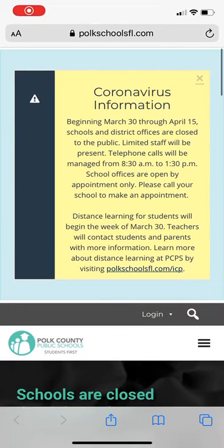Hi Polk County students. This is an instructional video on how to access ClassLink from an iPhone or iPad.